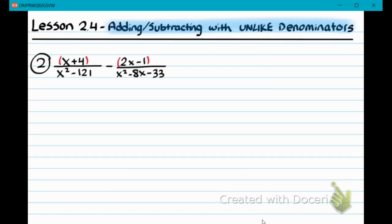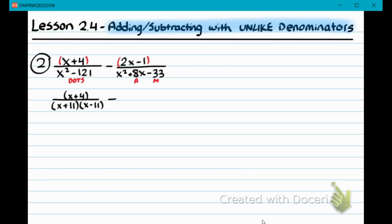The first denominator, X squared minus 21, I would factor using difference of two perfect squares, also known as DOTS. The second denominator I would factor by AM — and note this should be a positive 8, not a negative 8. So X plus 4 we write down. Factoring by DOTS gives X plus 11 and X minus 11. Keep X minus 2 in parentheses. I'm going to do keep-change-change, so I change this to addition and make it negative 2X plus 1. The second denominator factors into X plus 11 and X minus 3 (two numbers that multiply to negative 33 and add to positive 8).